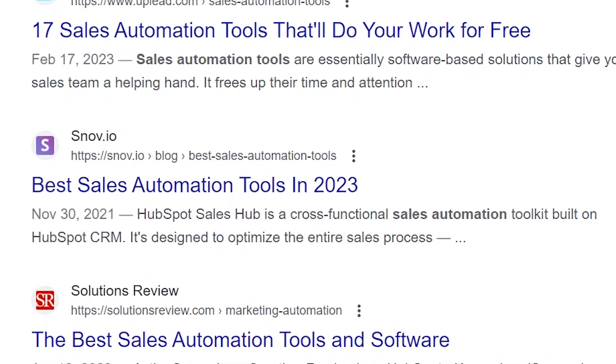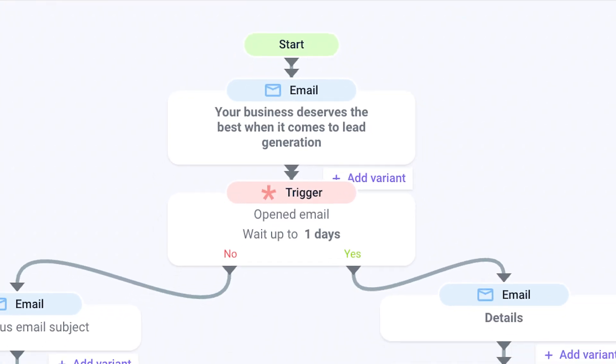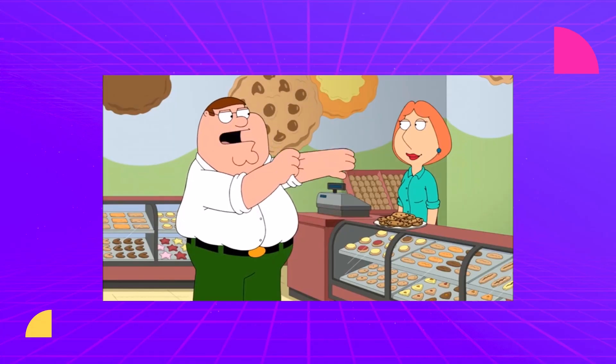In our previous video, we journeyed through the stages of lead travels, from first discovering your product to finally making a purchase, and looking at these stages through the prism of cold outreach. Now we're going to dive into a lead gen funnel built from a practical perspective. I'm Xenia, your trusty guide and brand ambassador at Snobio, and without further ado, let's get started.